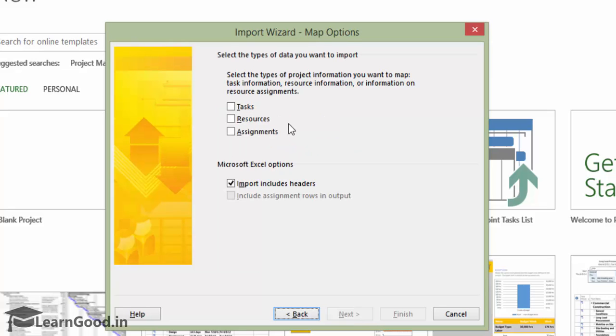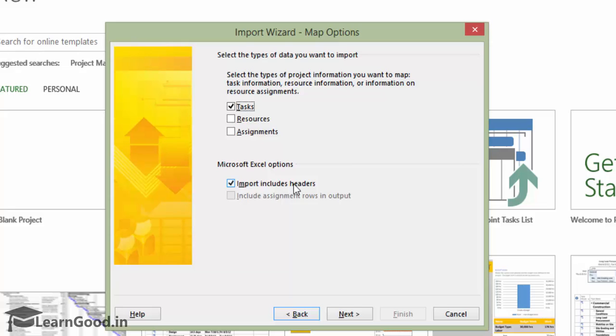In this screen on the top part, I select Tasks as my sample data did not have any resources or assignment data. In the bottom part, it is asking me if my data has a header. I leave it as it is and click Next.